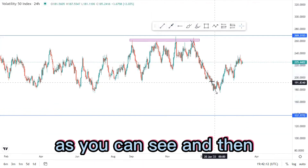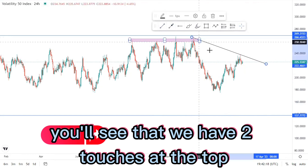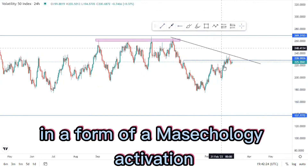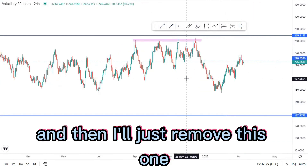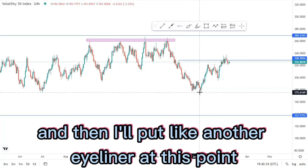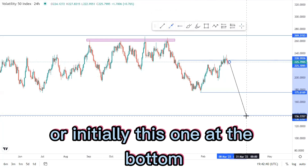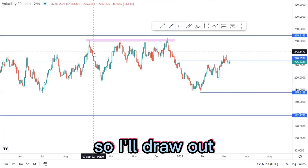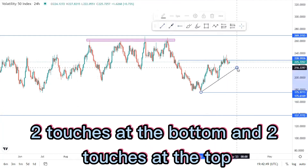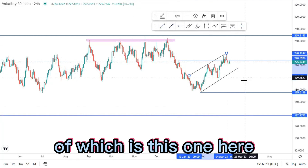Throwing it out you'll see that we have two touches at the top, and then we have some type of a double top around this point in the form of a psychology activation. Focusing on the current structure, I'll put another rail around this point, targeting this area at the bottom to create a new lower low. I'll draw out the ascending channel with two touches at the bottom and two touches at the top.